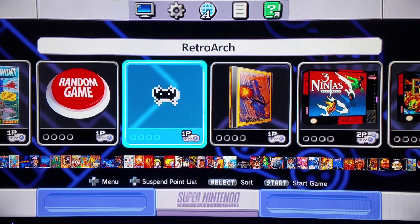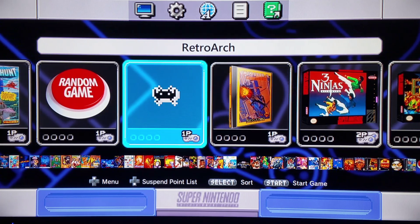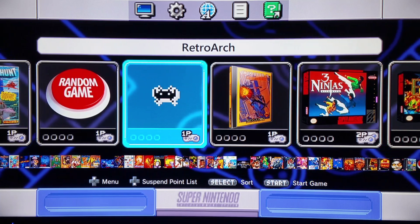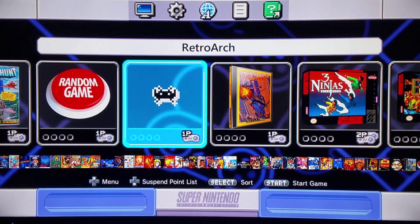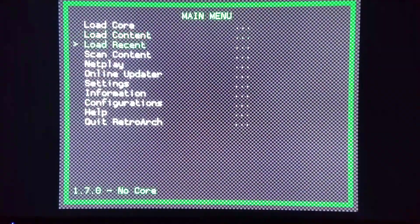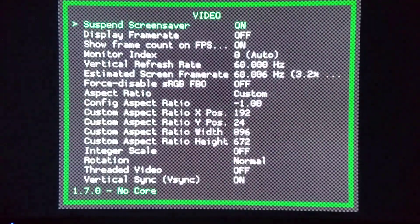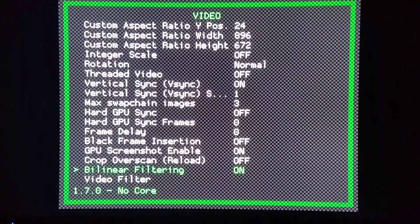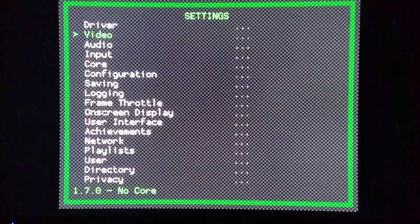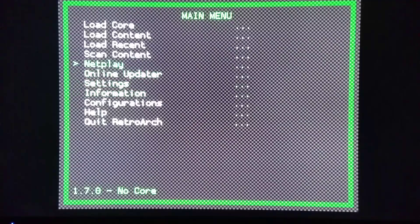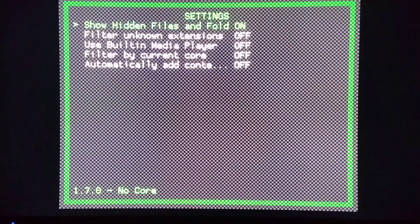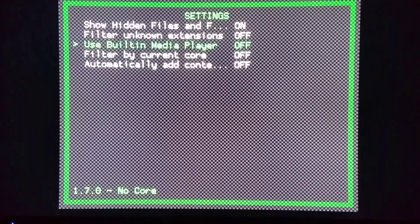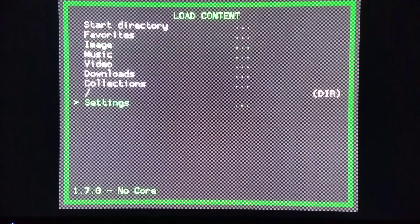I would recommend having a RetroArch icon on your desktop and I will show you how to add this in a couple minutes once I switch over to the computer. Right now I'm going to open up my RetroArch icon. I'm going to go into my settings, video. You're going to want to have bilinear filtering on. Then I'm going to go back, load content, settings, and you're going to want to have use built-in media player enabled.